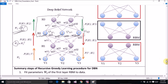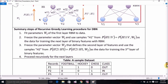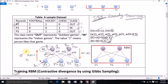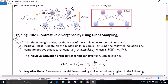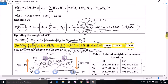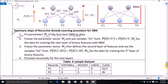Now let us revise the entire training algorithm. This is the summary of steps in the recursive greedy training procedure for deep belief networks. Step one: fit the parameters of W1 of the first RBM to the data. Step two: freeze the parameters of W1 and use the samples h1 from the conditional probability of h1 given v as the data for training the next layer of binary features with an RBM.